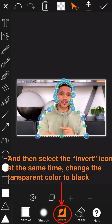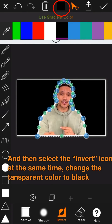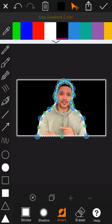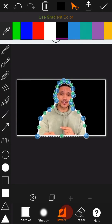At the same time, change the transparent color to black. You can see the difference between enabling or disabling the invert icon here.